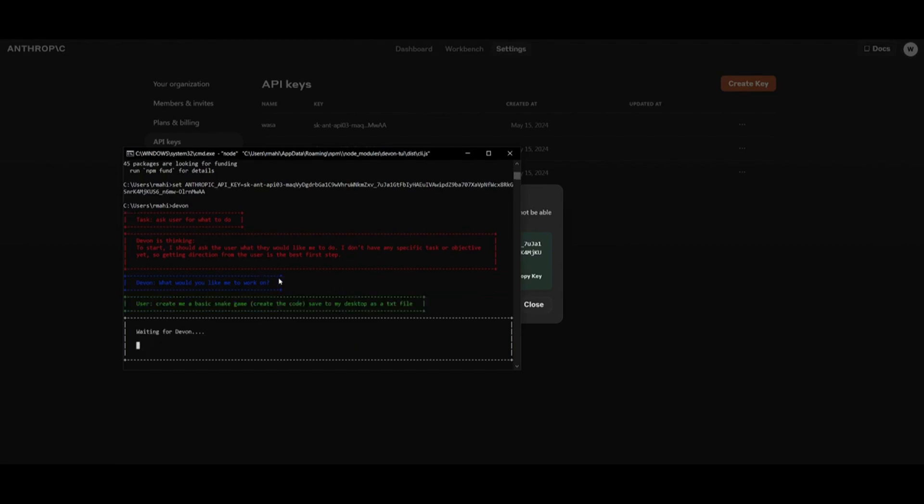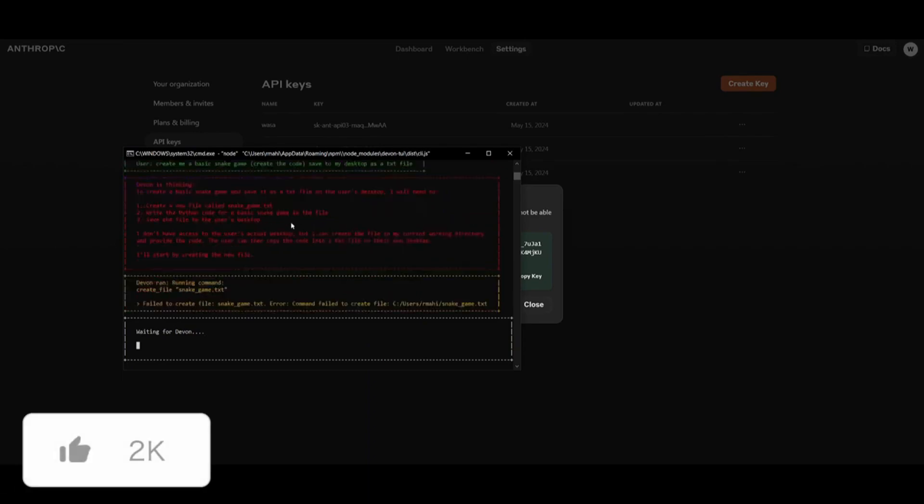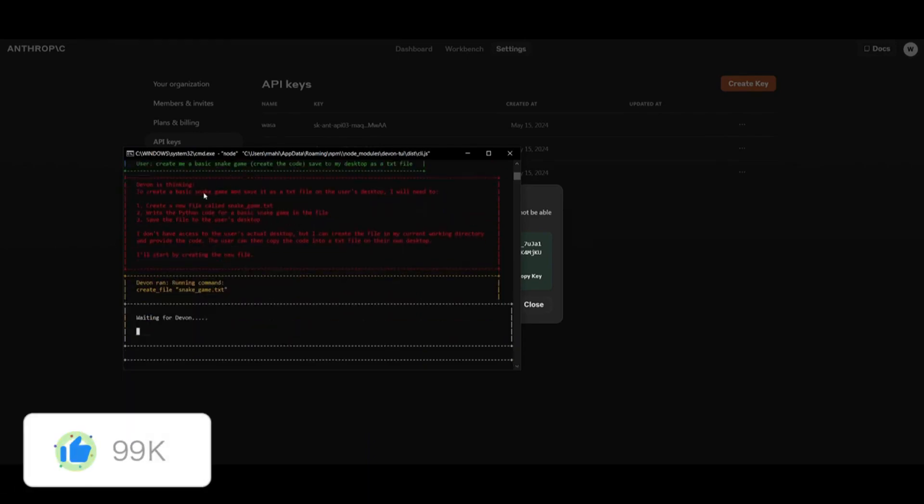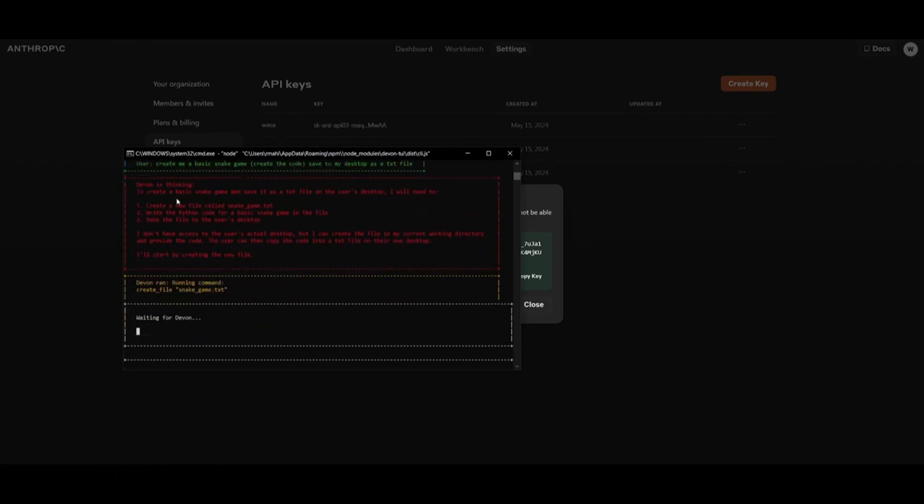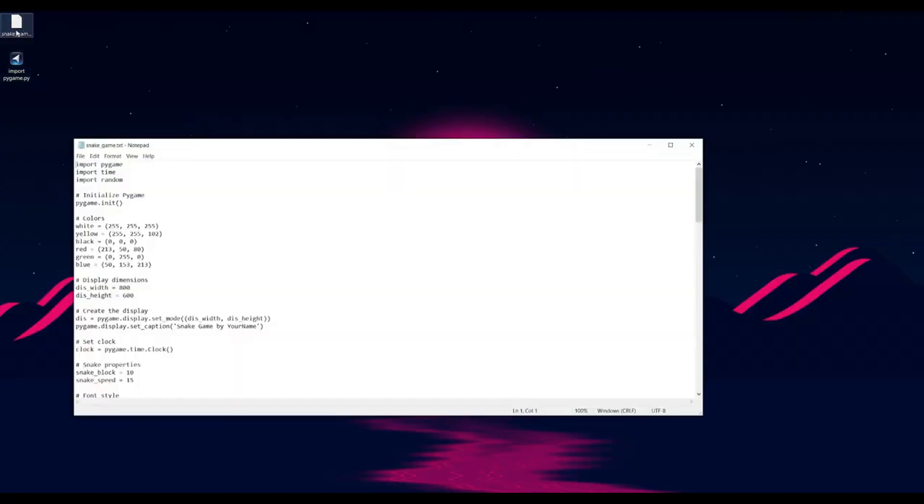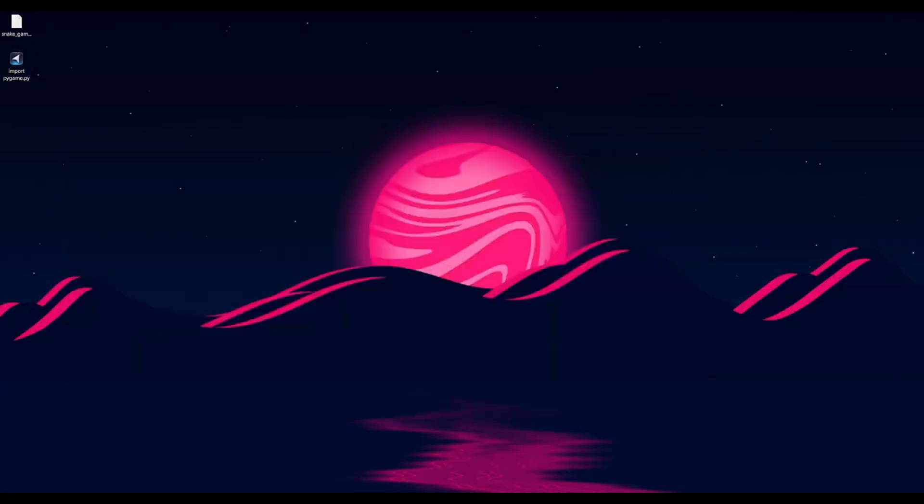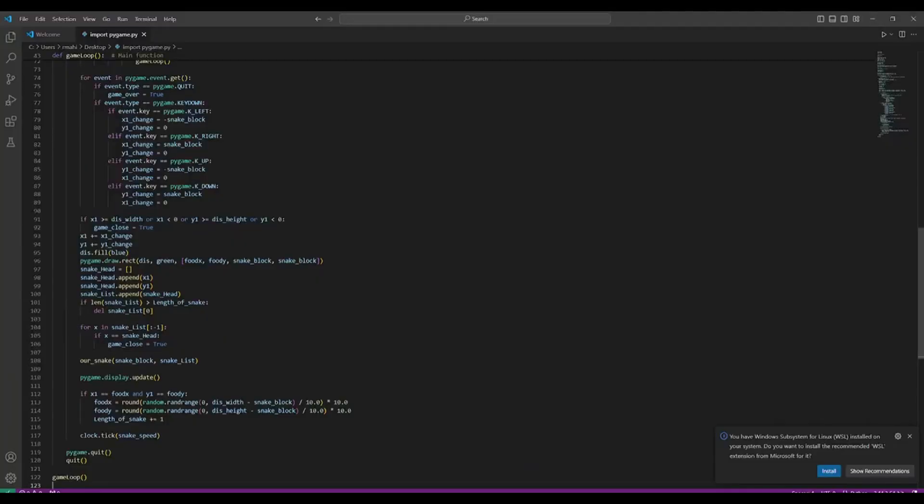Now what it's going to do is it's going to start generating different sorts of task lists, and it's going to assign different agents to fulfill those tasks. So we can see once it finishes this basic code, it's going to start on finding a solution to create this game. And there we go. It has created the snake game for me, and it basically generated it into a txt file. So what we're going to do now is copy this and go into VS Code to see if it's functional.